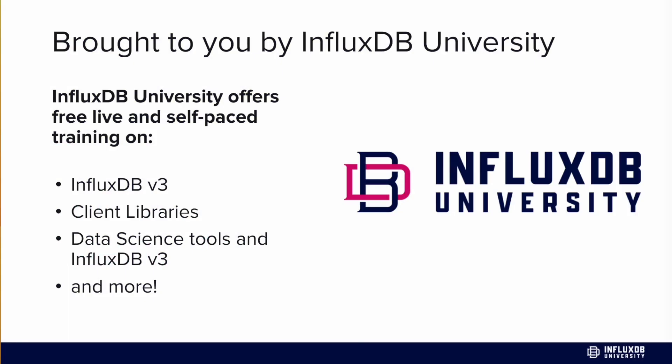InfluxDB University offers free live and self-paced training on a variety of topics including InfluxDB v3, Telegraph, Client Libraries, Data Science Tools, Power BI, Business Intelligence Tools, Tableau, and so much more.